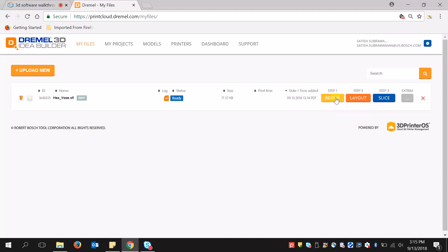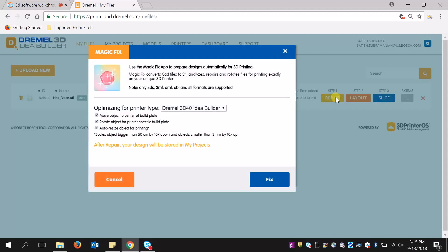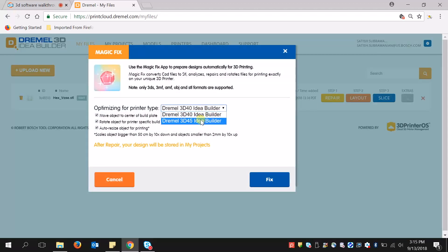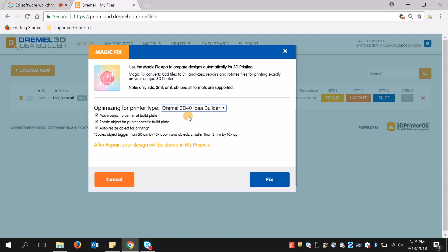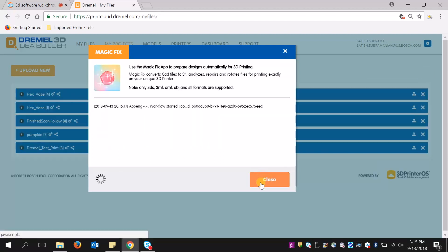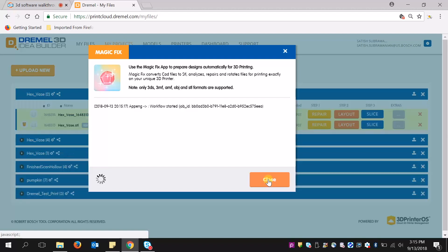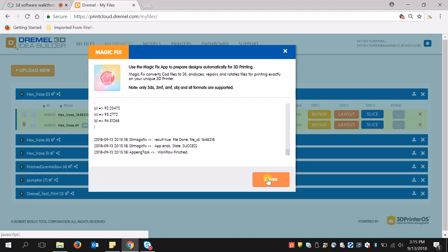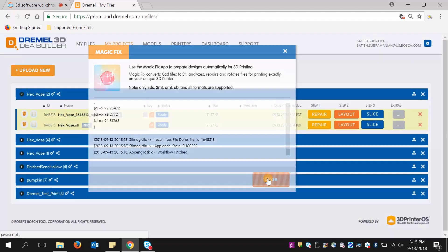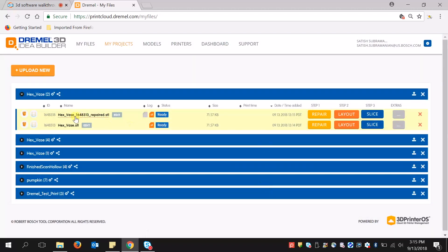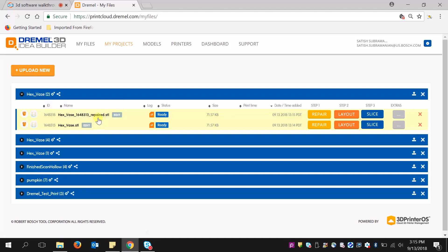First, I'm going to choose which printer I'm using. In this case, I'm going to use the 3D-40. Click Fix. It's going to work its magic. And now I see that a file has popped up with an underscore repair.stl file.